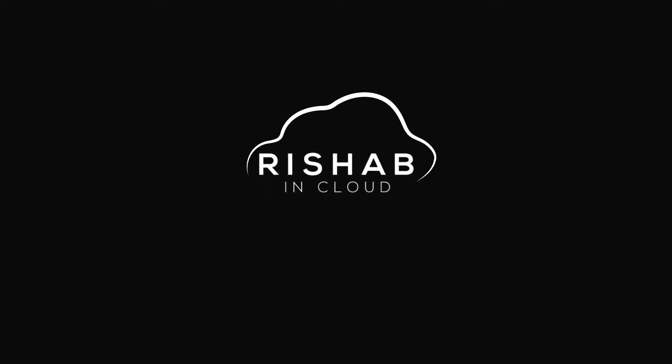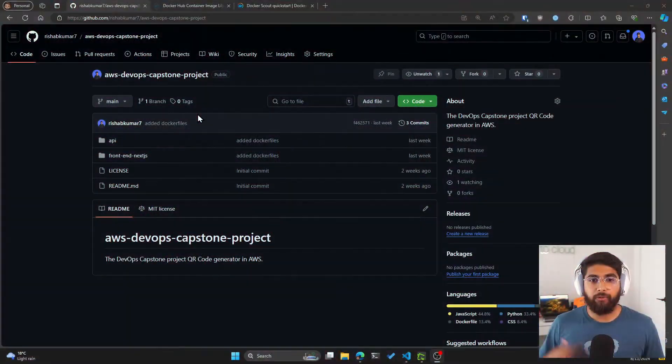So in the last video, we created Dockerfiles and also built the images locally and then pushed them to Docker Hub. In this video, we'll be utilizing GitHub Actions as the CI/CD tool to build and publish the Docker images. So let's get started.